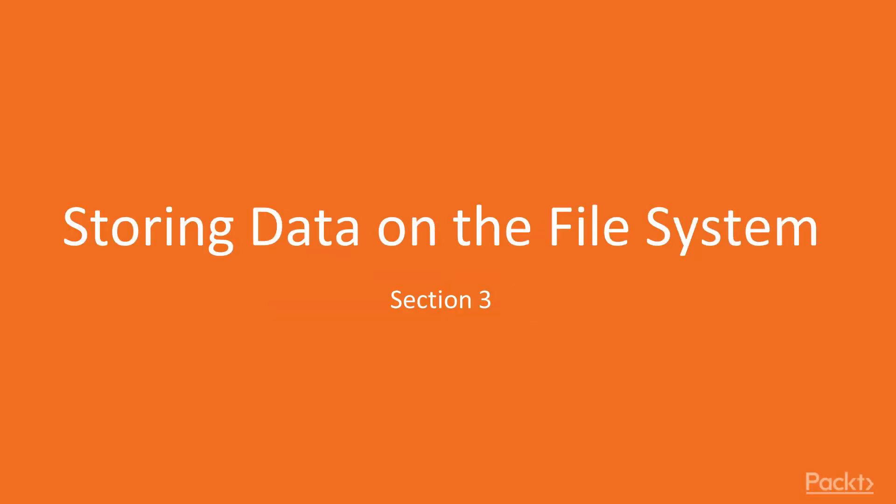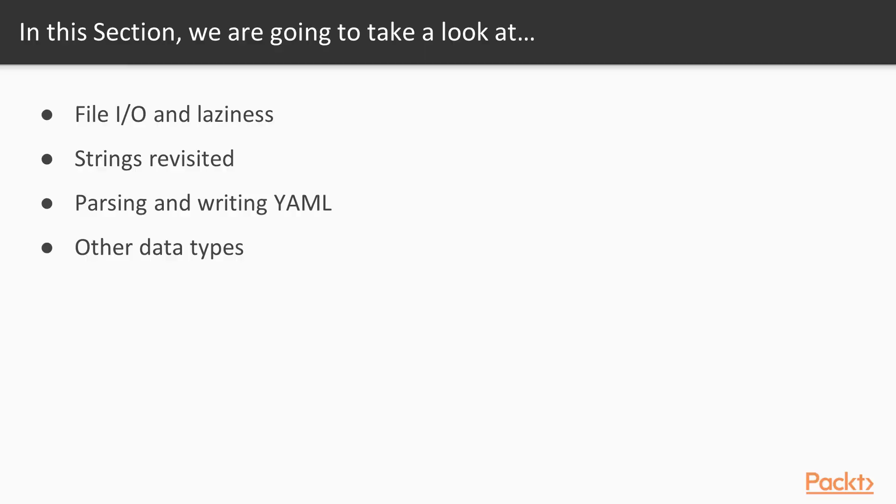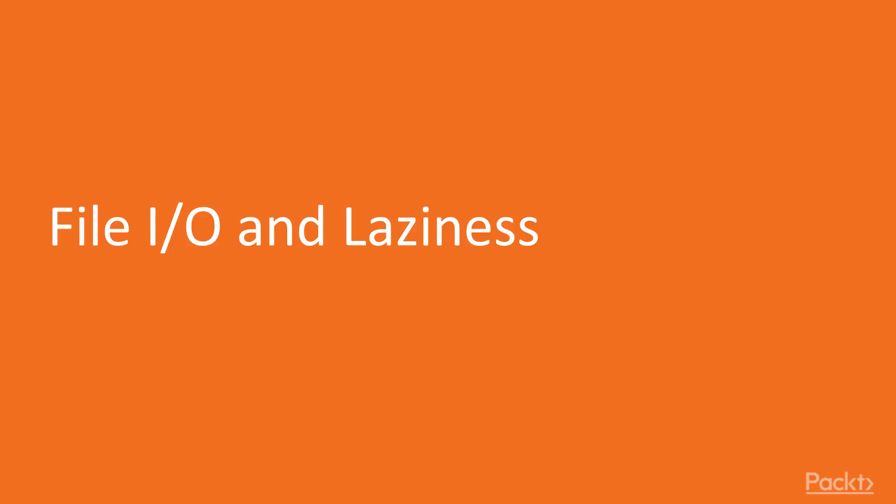Welcome to Storing Data on the File System. In this section, we'll learn about reading, writing, and appending to files, and we'll contrast lazy and strict I/O, handling other string types including byte string and text, using the ASIN and YAML packages to serialize YAML, and then we'll finish off our serializer by handling custom data types.